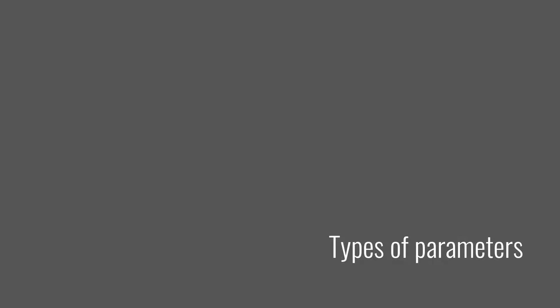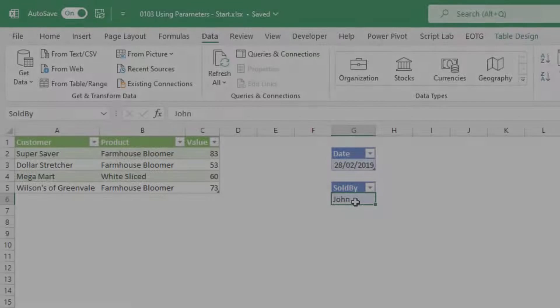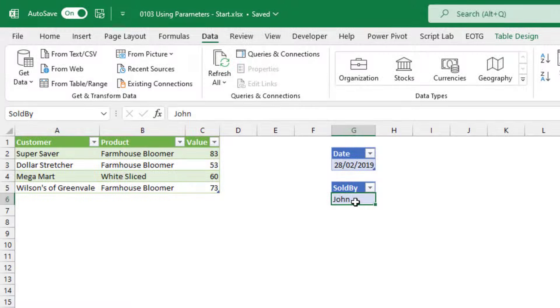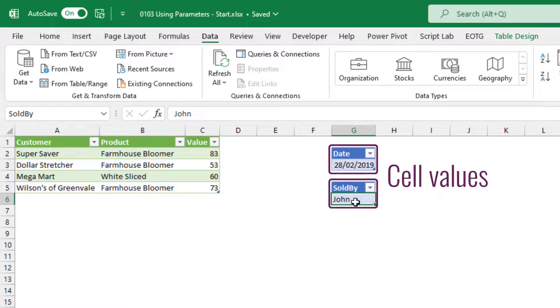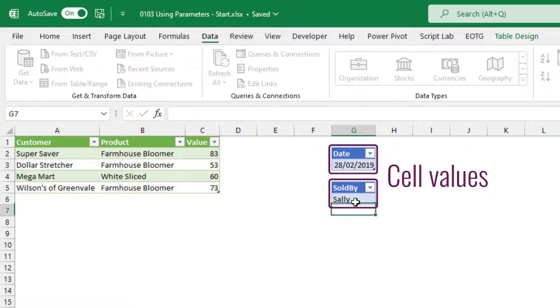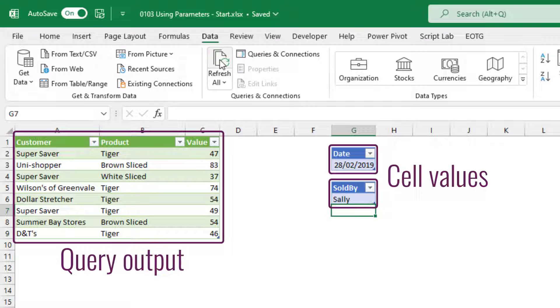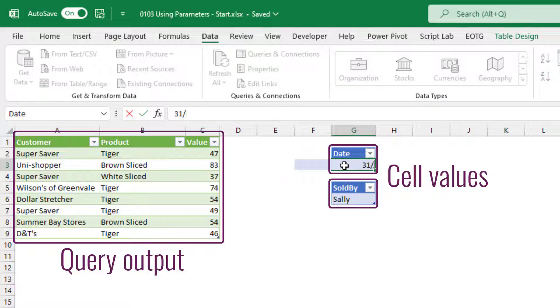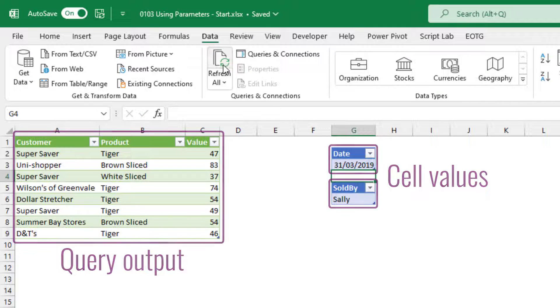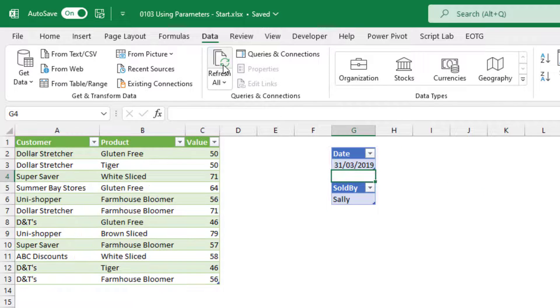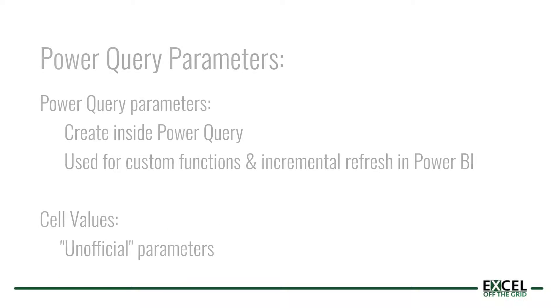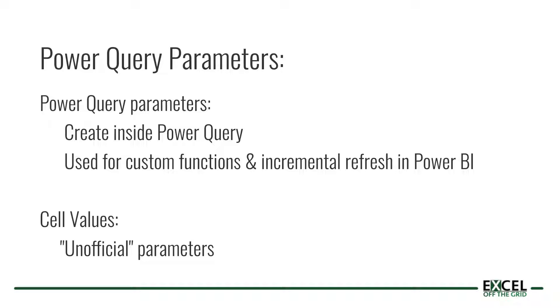There are multiple ways to create parameters and I think the most useful method for Excel users is if those parameters are contained in cell values. Then when we refresh our query, it uses those values inside those cells to determine the output of our query. Now technically these are not official Power Query parameters. Parameters inside Power Query have a special purpose and a specific way of being created. And we'll look at that later in this video. However, for our purposes, cell values operate a lot like parameters. We'll use them a lot like parameters. So let's just call them parameters.